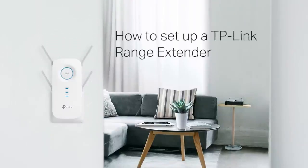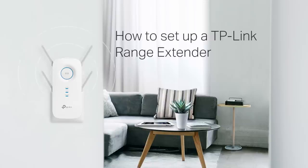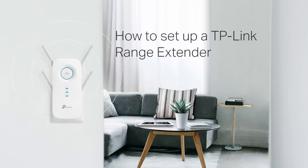How to set up a TP-Link Range Extender. Today, we're going to show you how to set up a TP-Link Range Extender. The Range Extender will help you expand your Wi-Fi coverage.